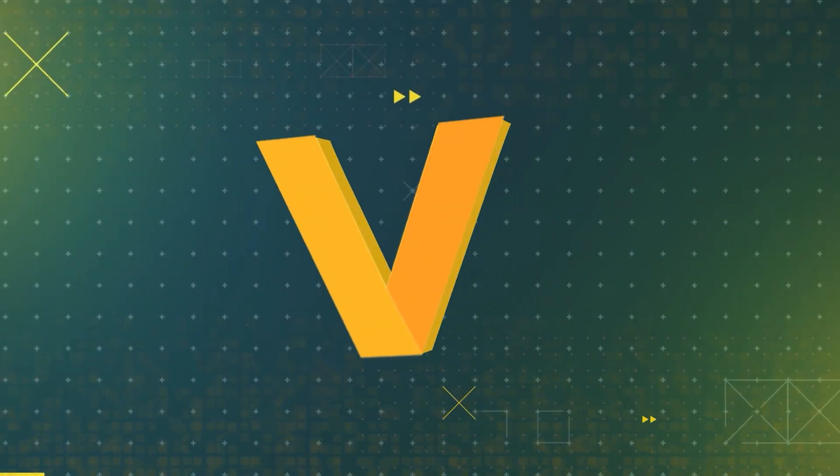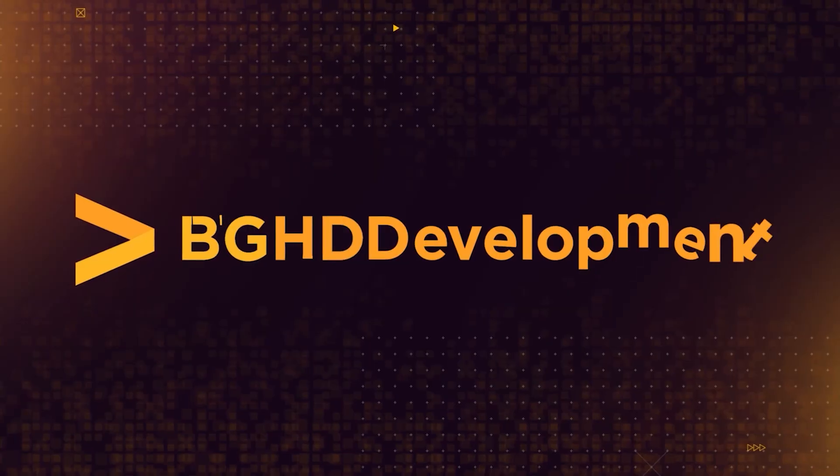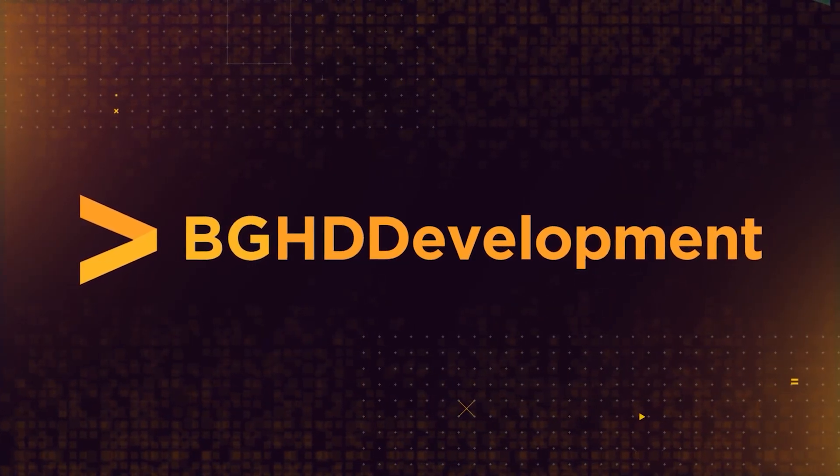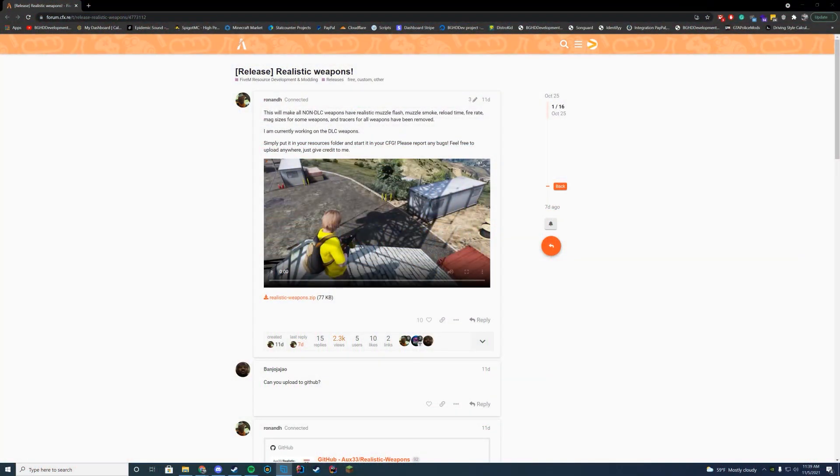Hello everyone, welcome back to today's video. Today we are checking out the realistic weapons resource.